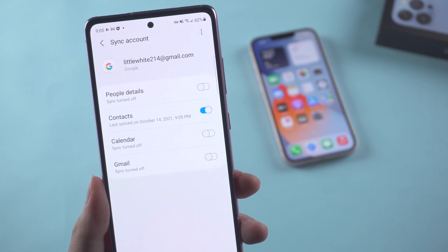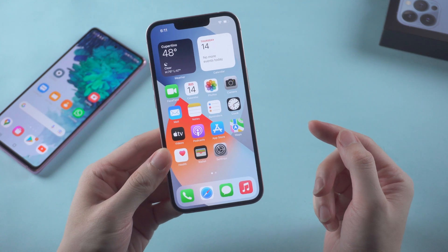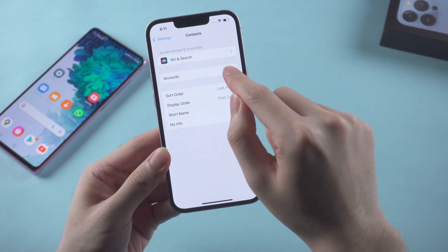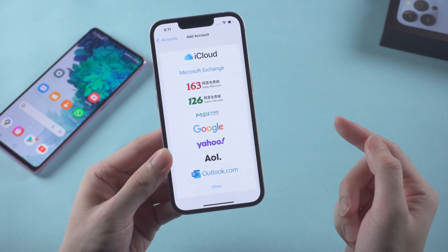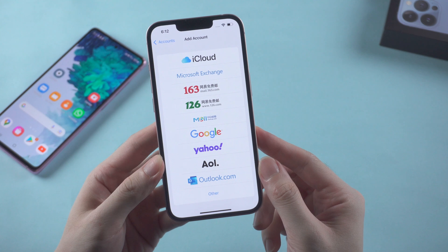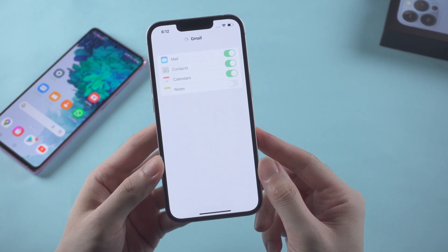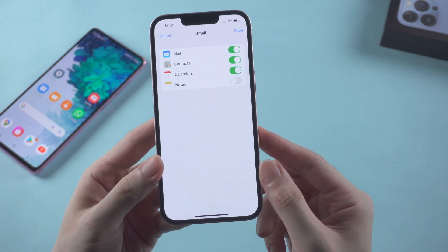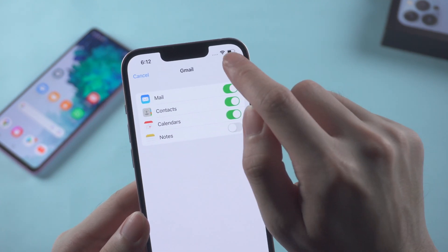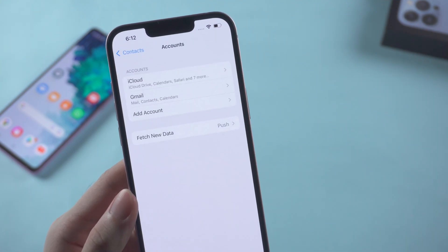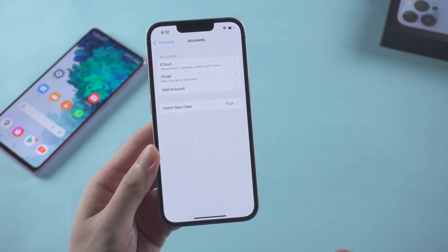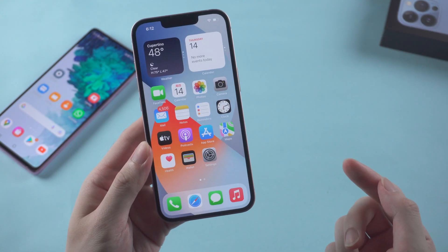Then head to the iPhone and add the same Google account. Go to settings, then contacts, and tap accounts and add accounts. Choose Google here. After signing in, you will see an interface — just make sure the contacts button is on, then tap save to continue. Now your Google account has been added, and if you go back to contacts, the contacts will simply show up on your iPhone.